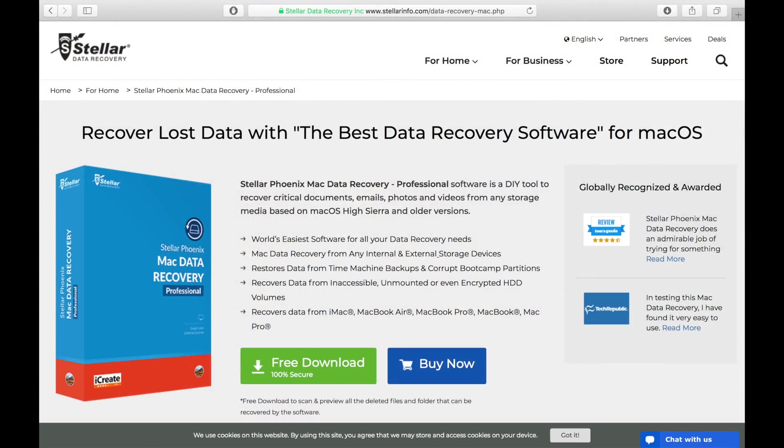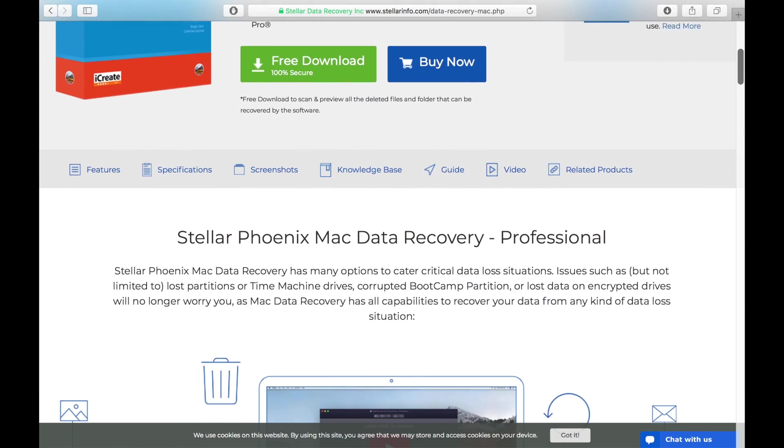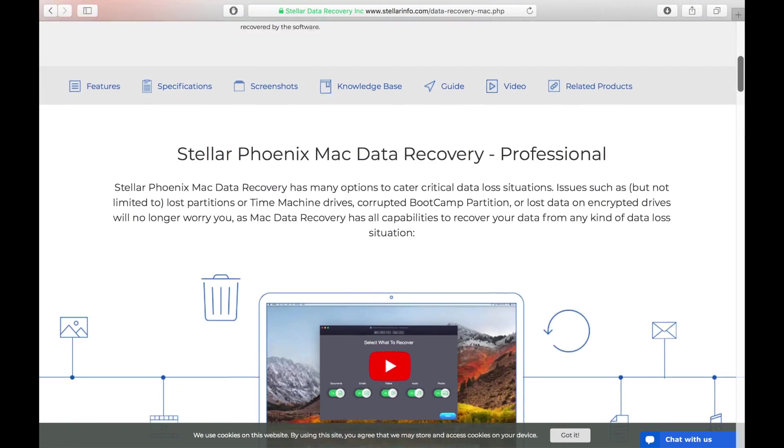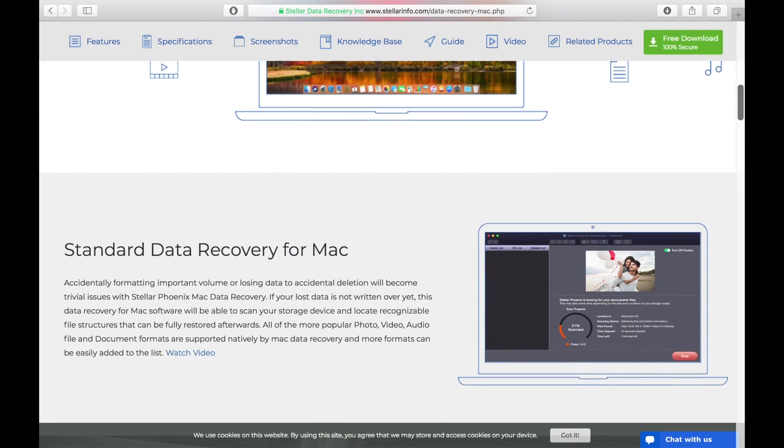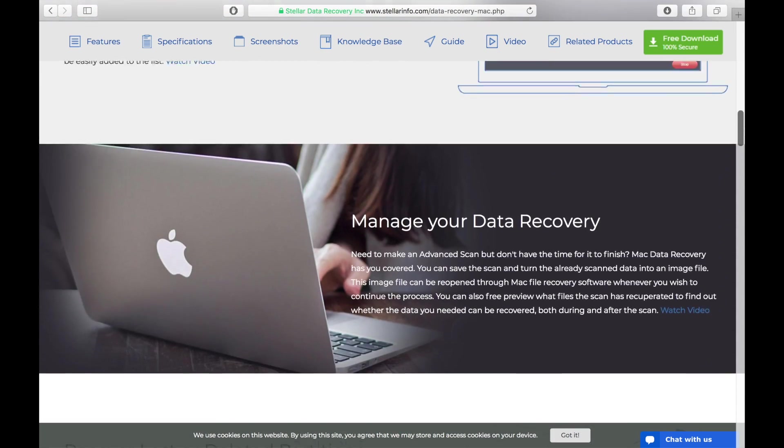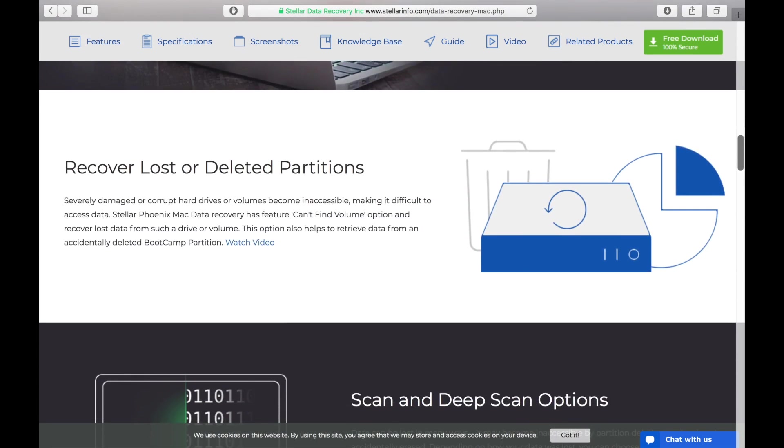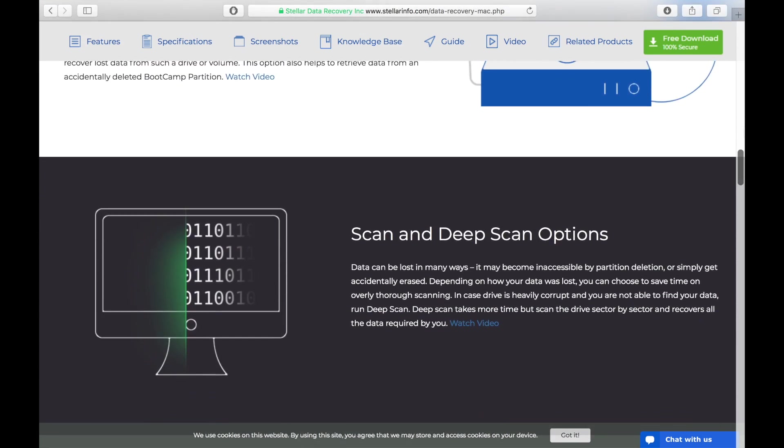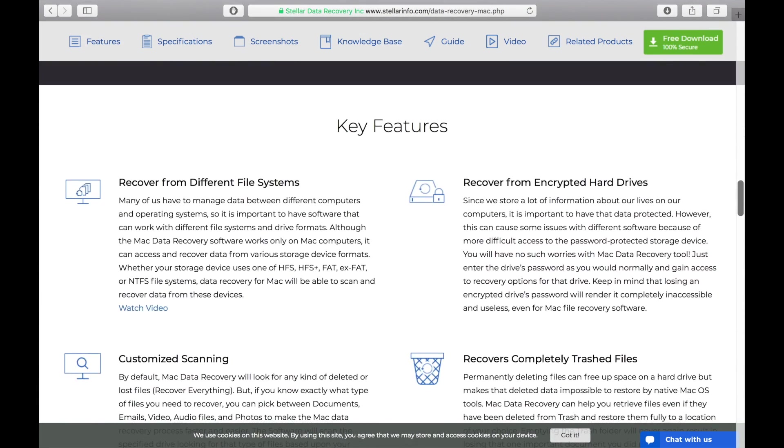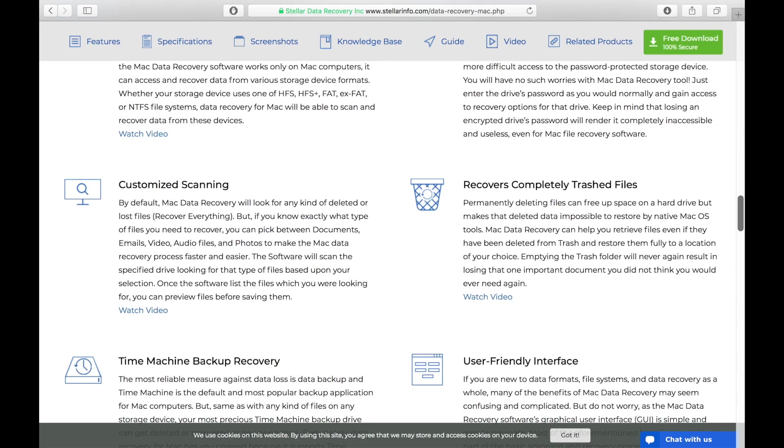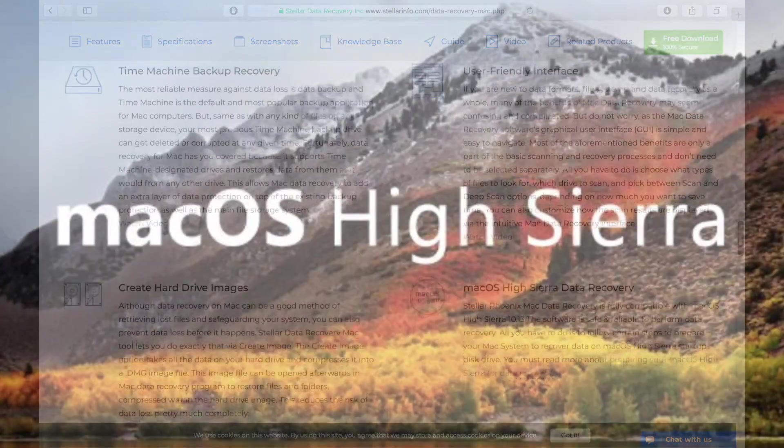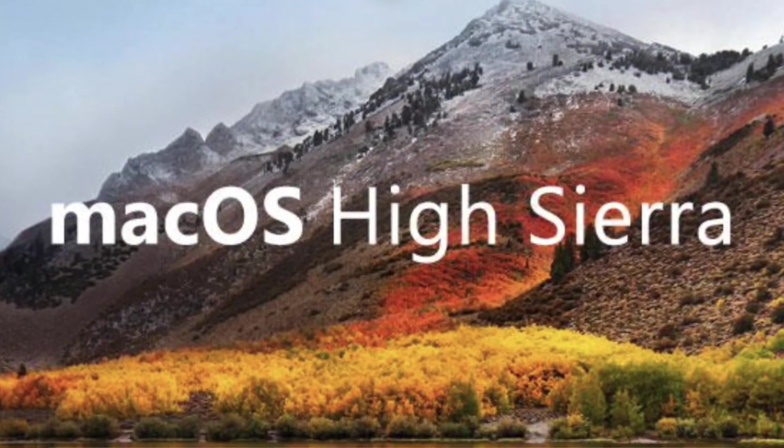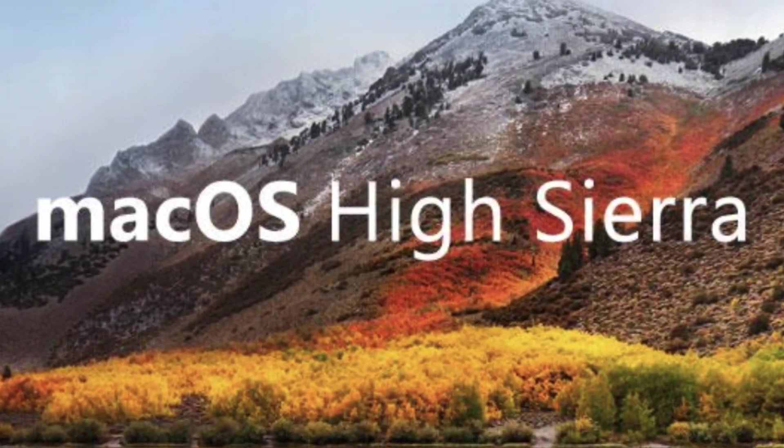Stellar Phoenix Mac Data Recovery Professional is a tool you can use to recover critical documents, emails, photos, and videos from any storage media that is designed to work with Mac OS High Sierra and will work with many older versions of Mac OS and OS X back to OS X 10.6 Snow Leopard.